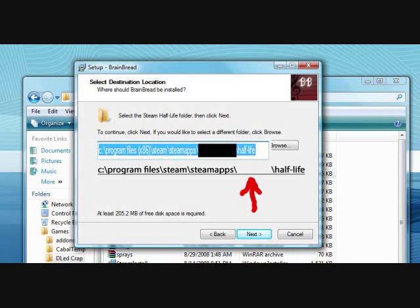I've blanked out my Steam account name for security reasons, but you install it to Program Files, Steam, SteamApps, and then whatever your Steam account name is in the blank spot. Then, in that folder, double-click the Half-Life folder, and then mash Next until your installation is complete.